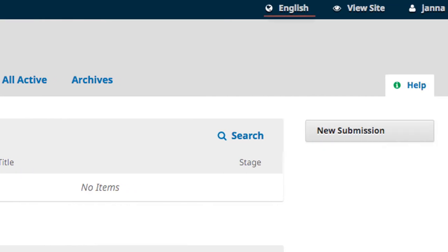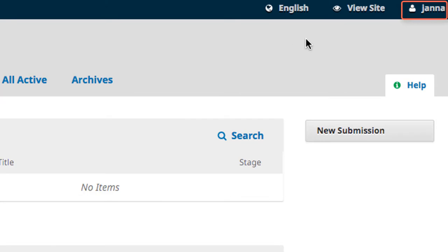We next see the language of the page and then a link to view the journal site. This link redirects you to your journal homepage. Finally, there is the username.